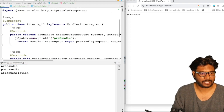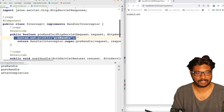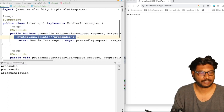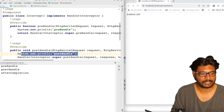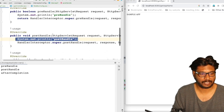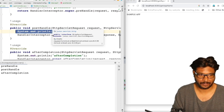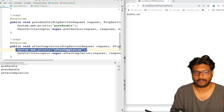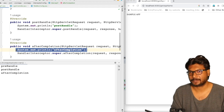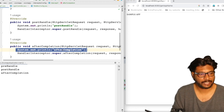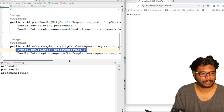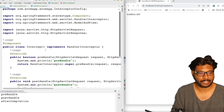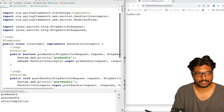This is for our understanding. The first method, pre-handle, is called before the request goes to the controller. Post-handle is called before we send the response to the UI. After completion is called after sending the response to the UI. This is how we can simply add our interceptor to our application.